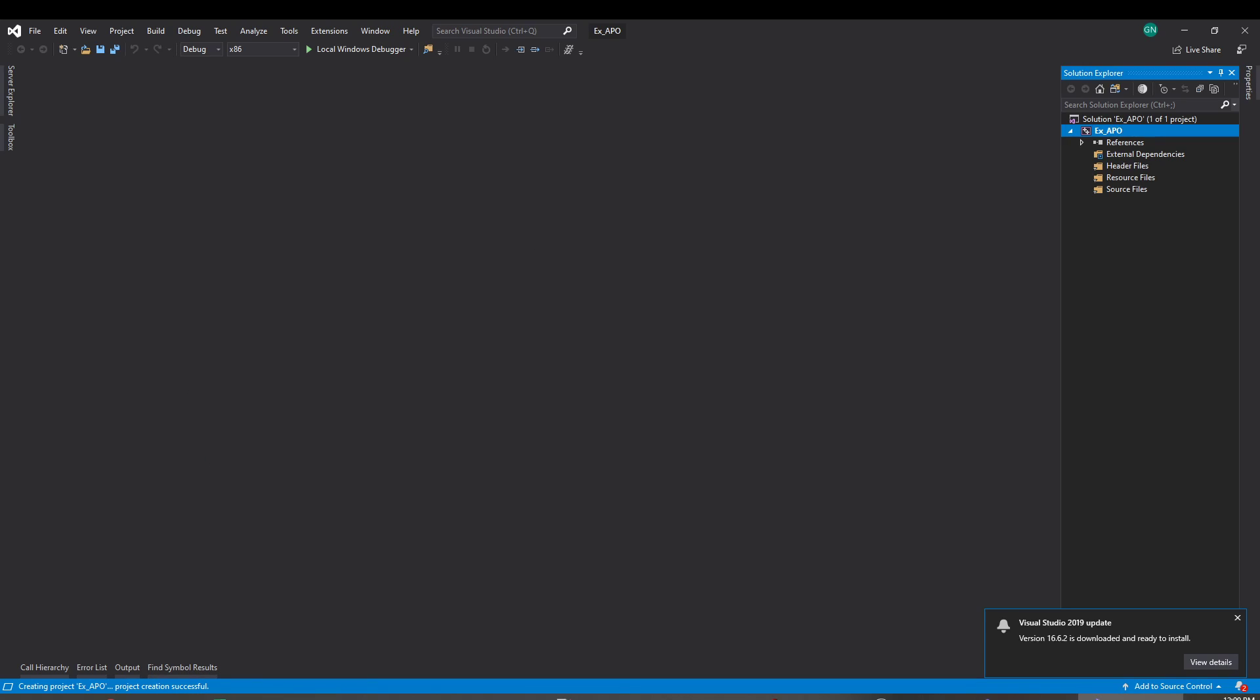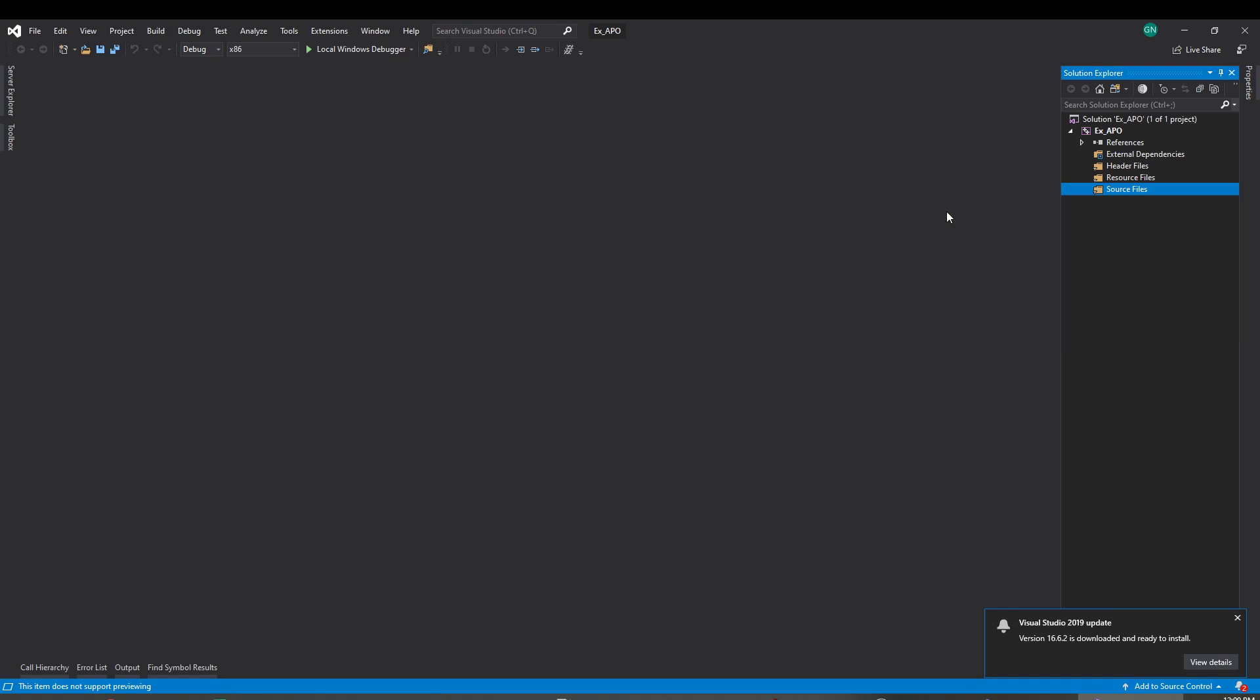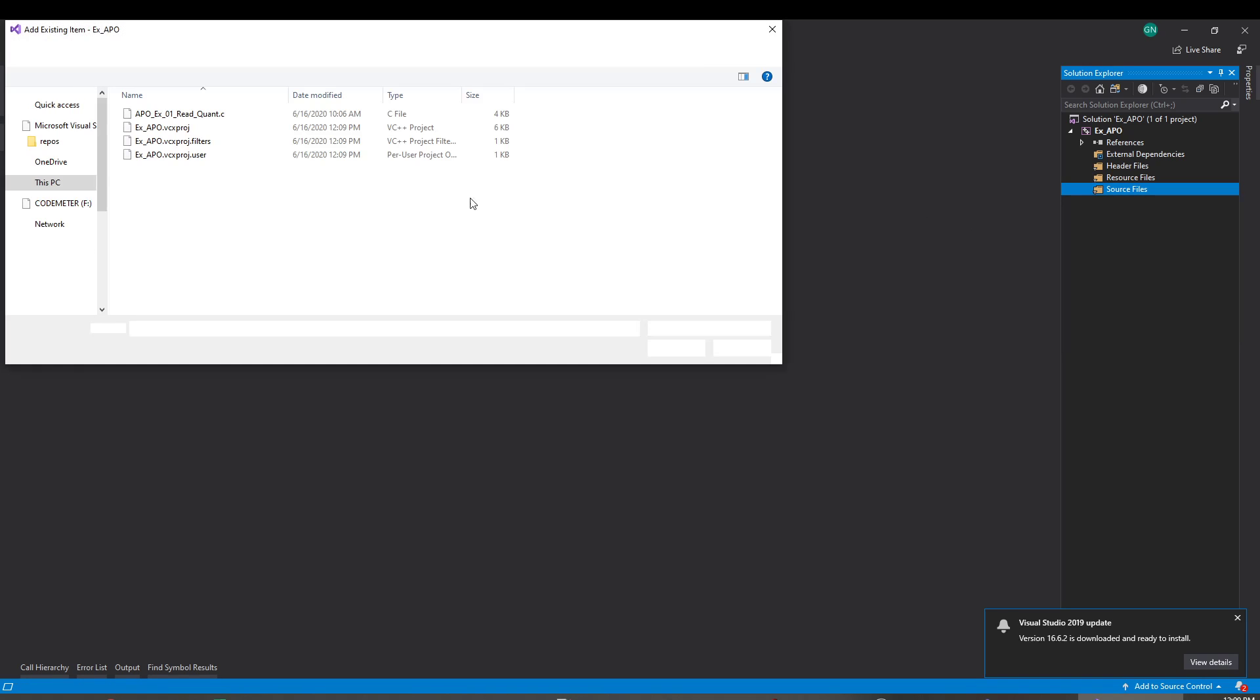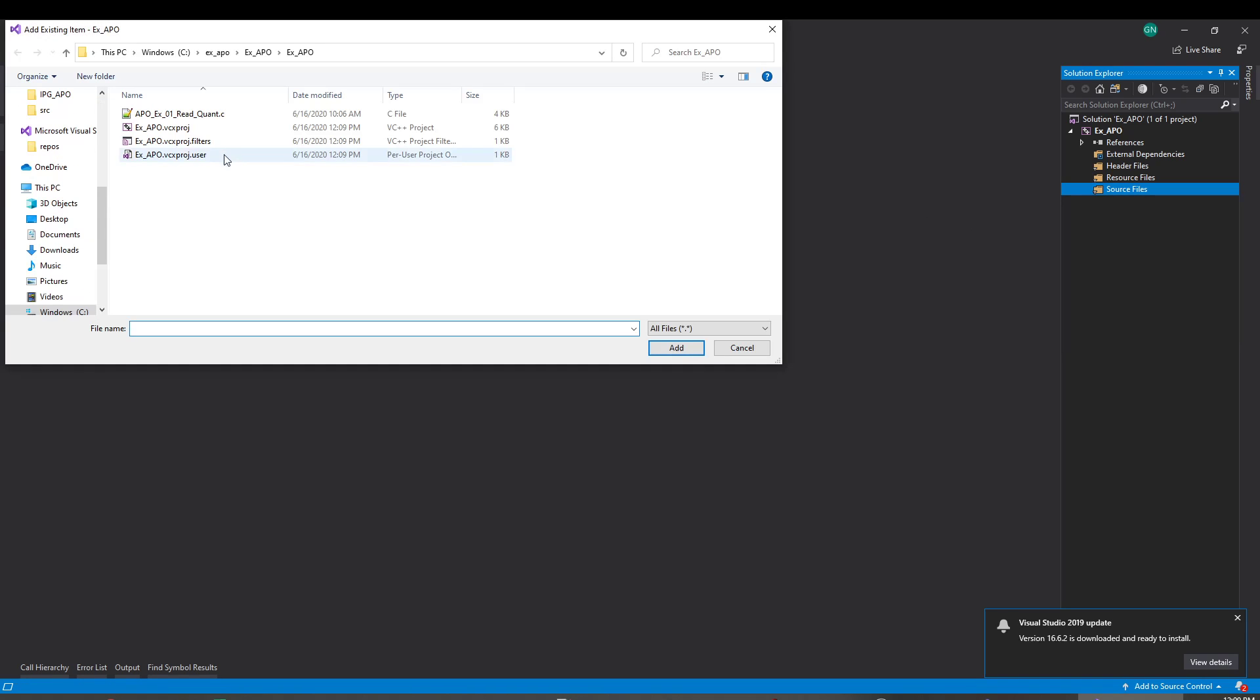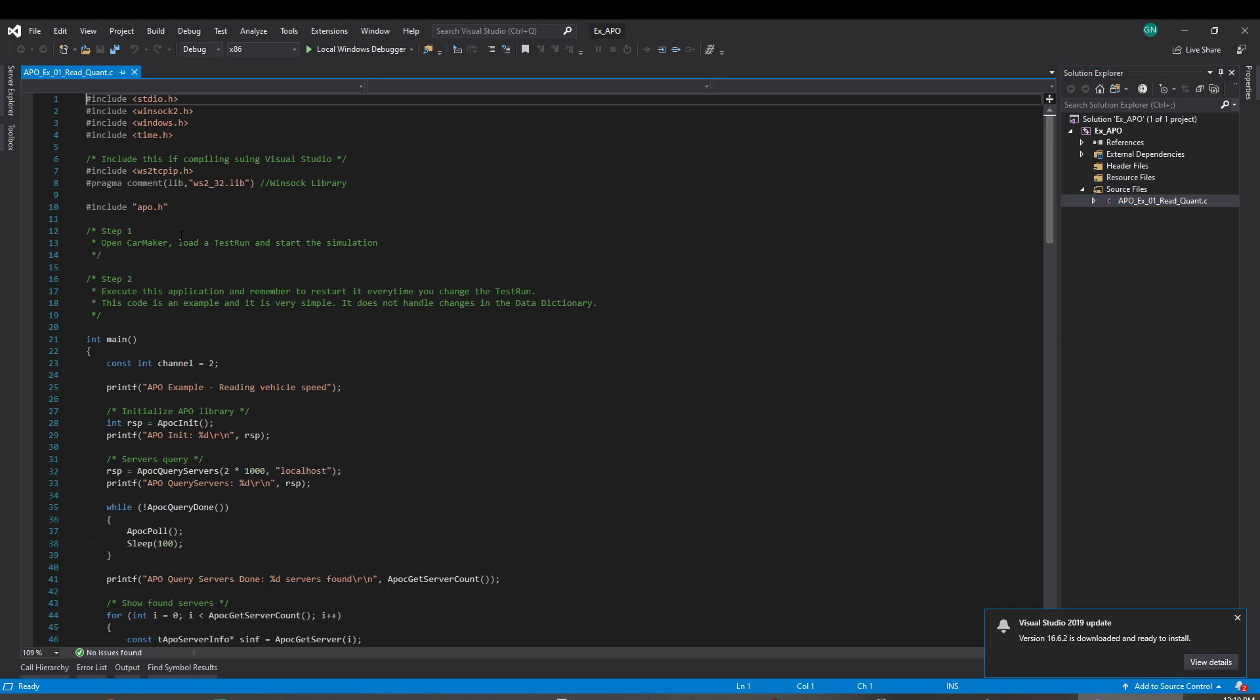And then go back to Visual Studio and add the existing source file. Okay, next is gonna be add all the libraries that are needed for the APO. So let's double click here.